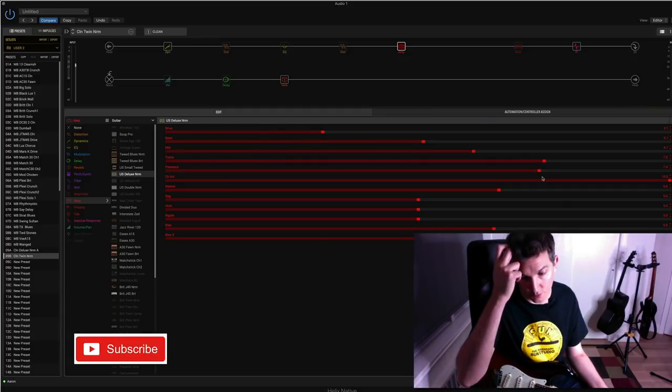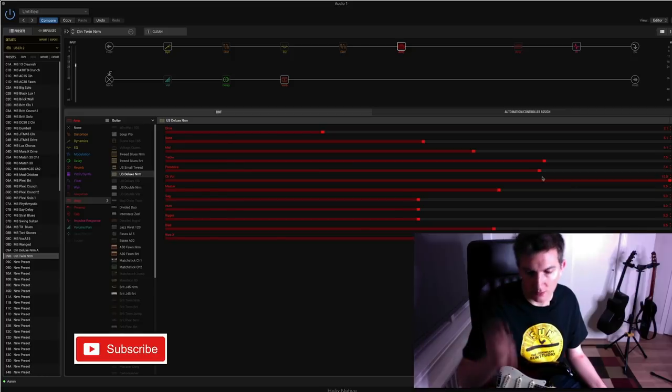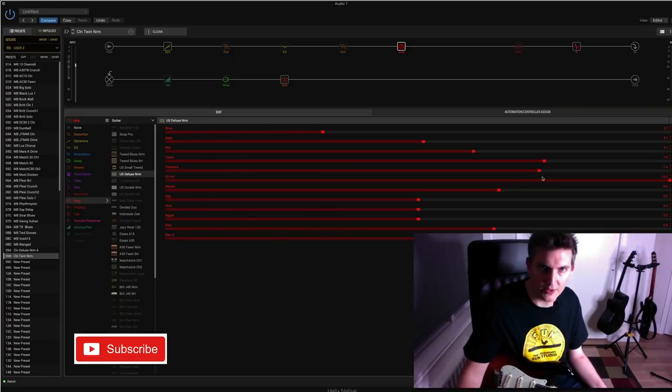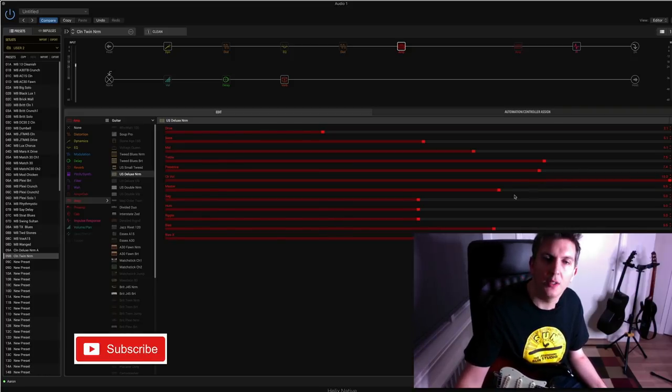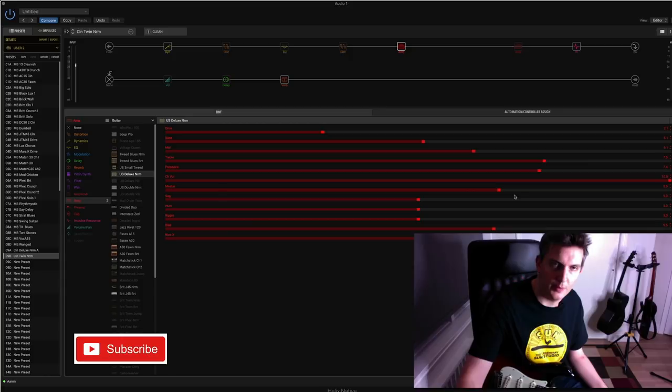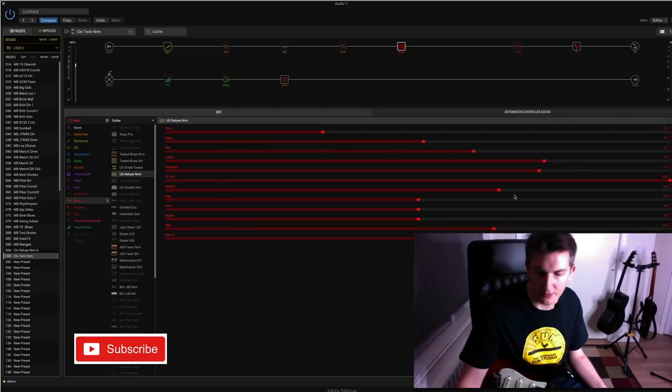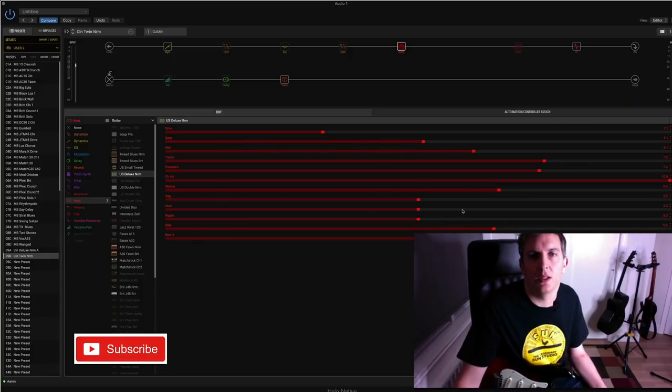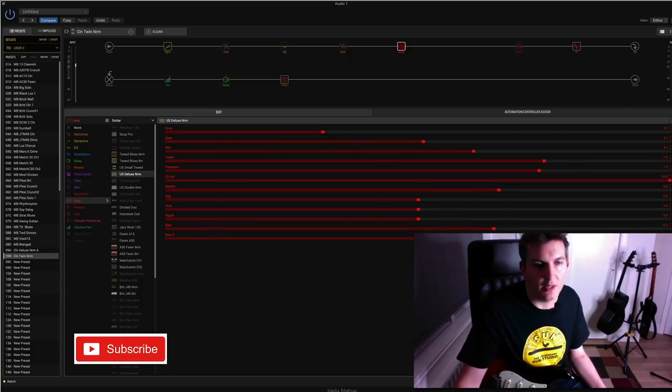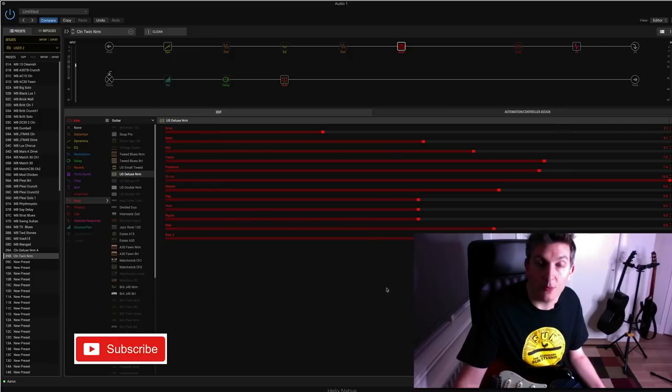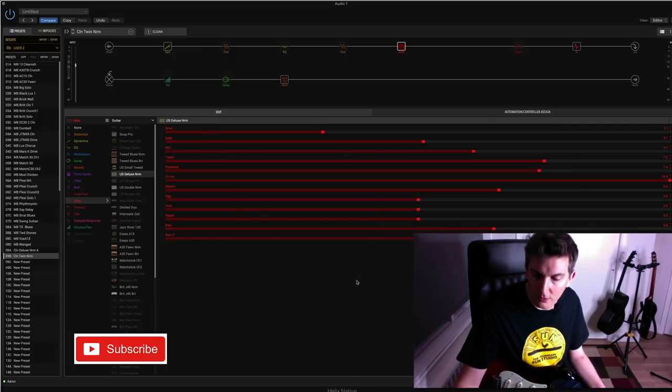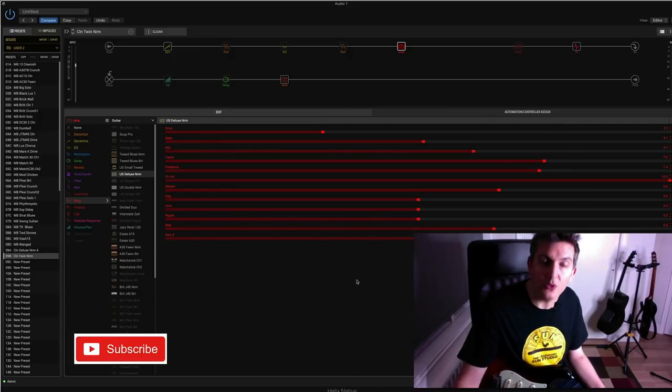Also, of course, make sure that you're not hearing your dry signal through. Make sure that's muted in your input device like your Focusrite I have. That's made such a difference now. I absolutely love it. So that actually got me into using Native more.